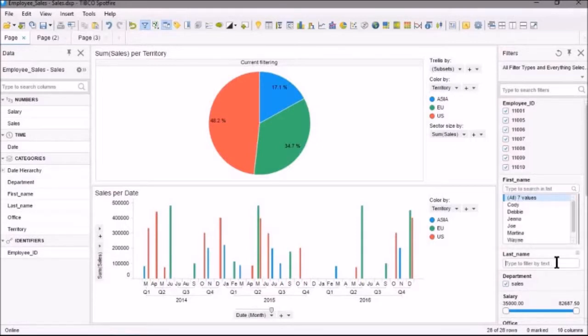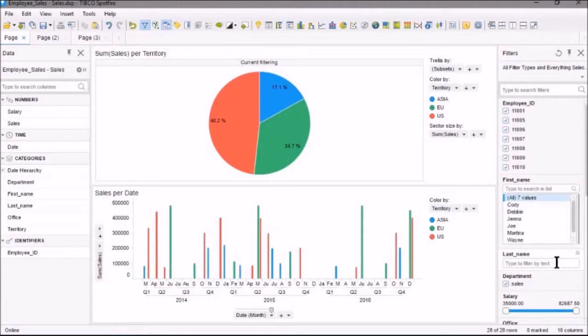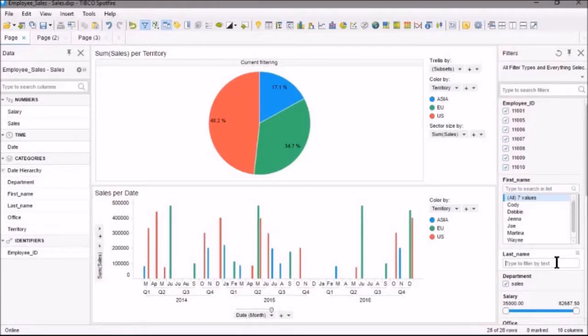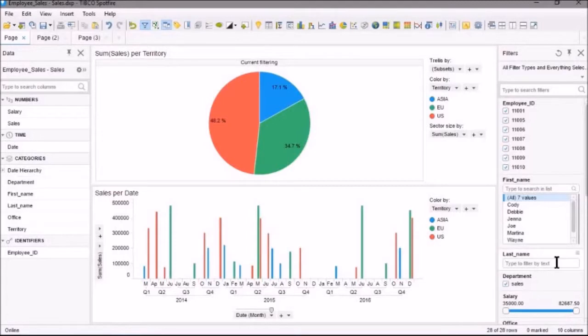The next type of filter is a Text Filter. This allows you to enter a string of text that you can search for and match for this particular data. This is really good for large sets of text values, whereas the ListBox Filter that we saw above is good for small or large sets of text values.